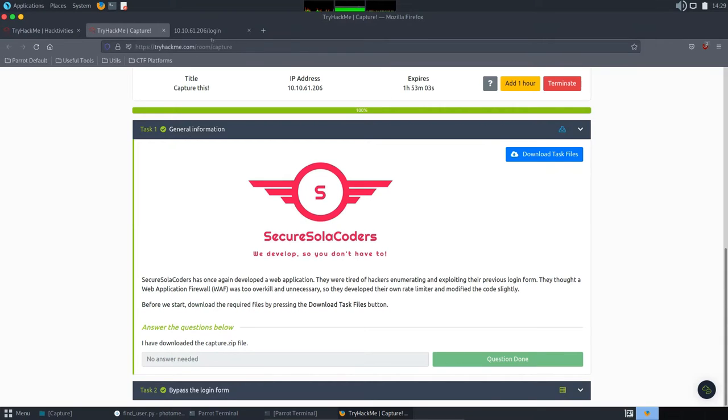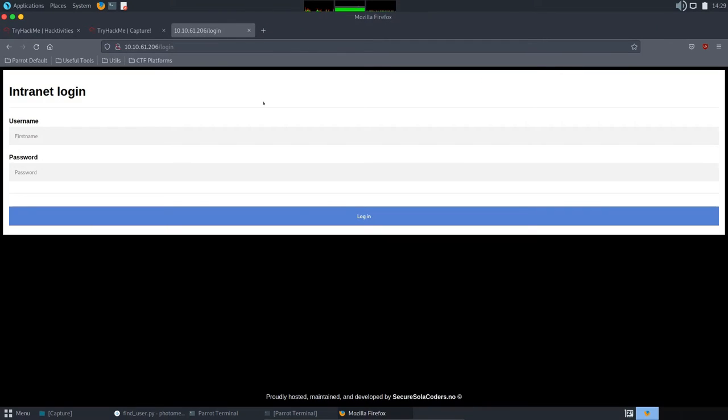Well, it's not that easy because after 10 incorrect logins, the site asks for Capture, some math operation which makes BruteForce quite difficult.